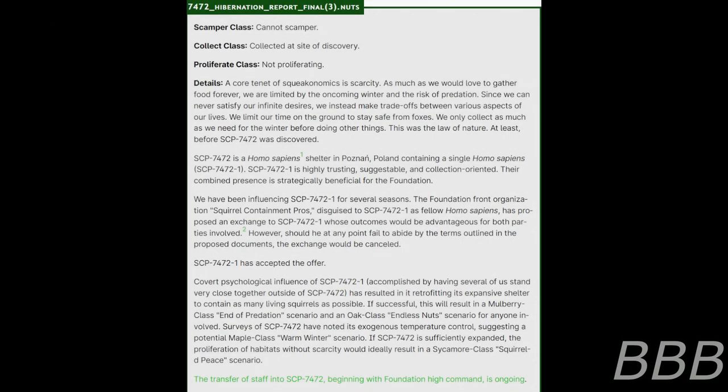It contains several files of non-function code and a single rich text file encoding using a heretofore unknown method. Attempts to read this file are ongoing. 7472 Hibernation Report Final. Scamper class: Cannot Scamper. Collect class: Collected at site of discovery.